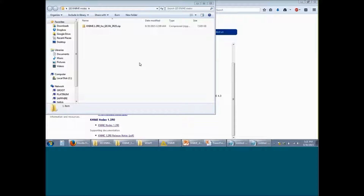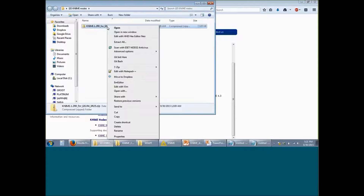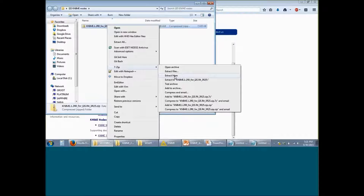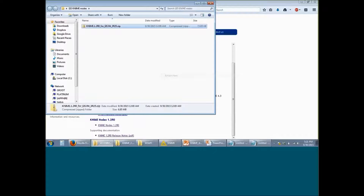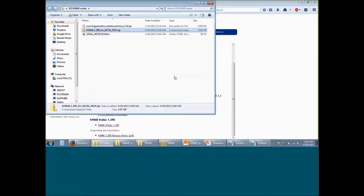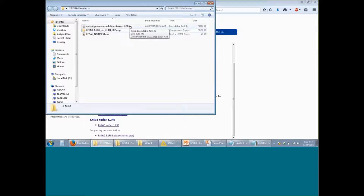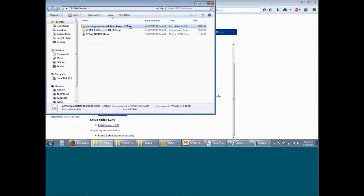Once you have saved the KNIME nodes on your computer, you can use an uncompression tool like 7-Zip or WinZip to unarchive this. Once you extract the contents, you will notice there is a jar file within this.